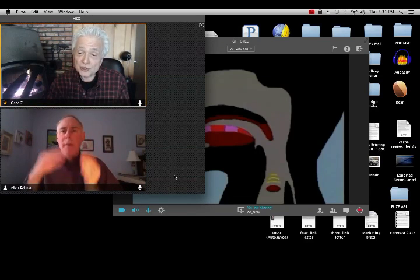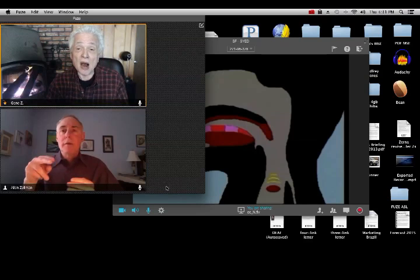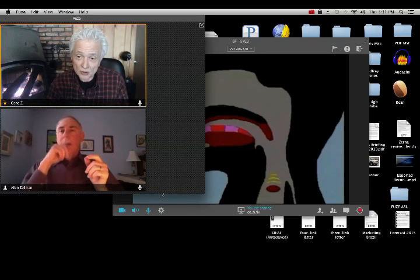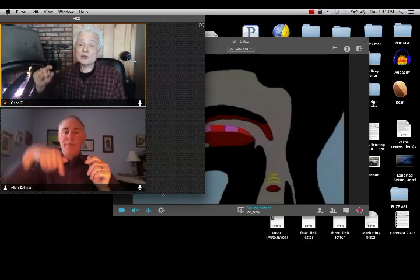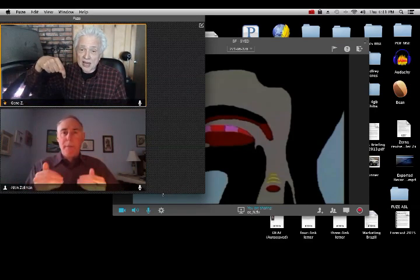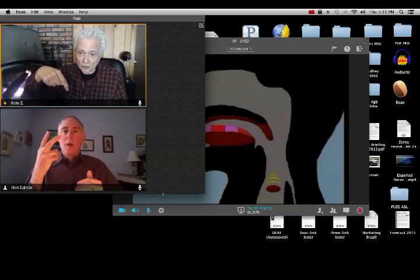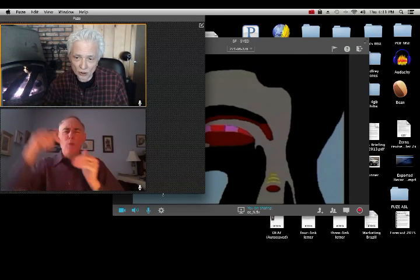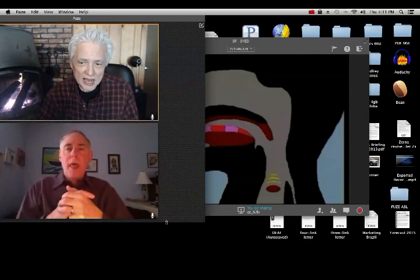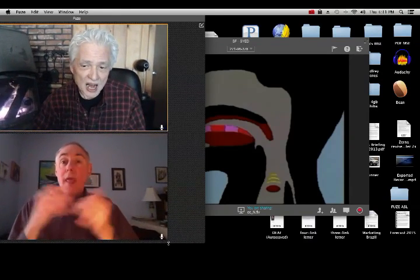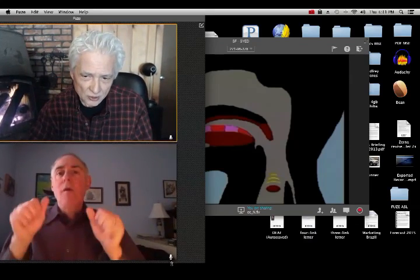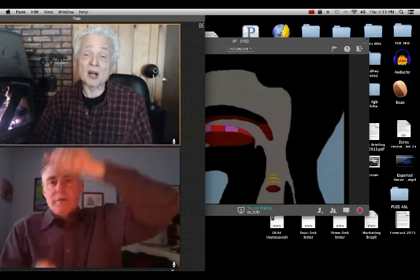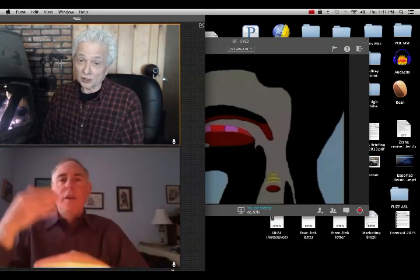Now move your mouse down to the bottom edge of that window to where you see it make a little arrow pointing down. It's a little arrow. Now you can stretch or resize that window to the bottom edge of your monitor.